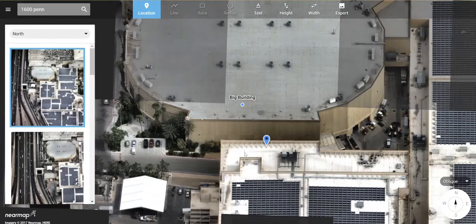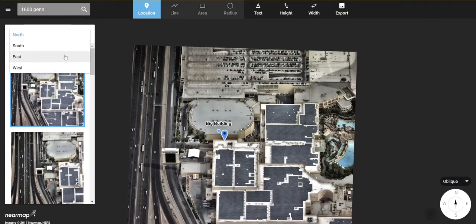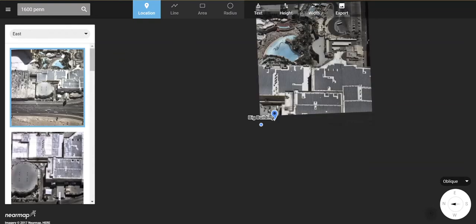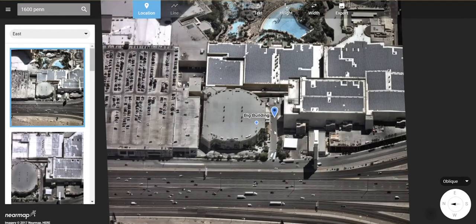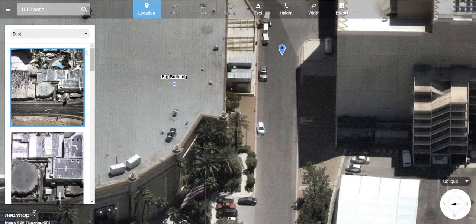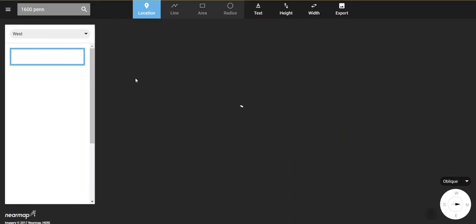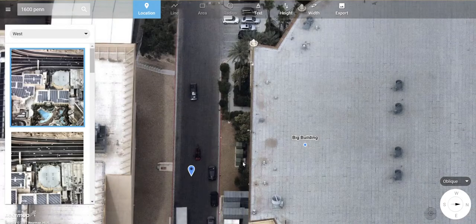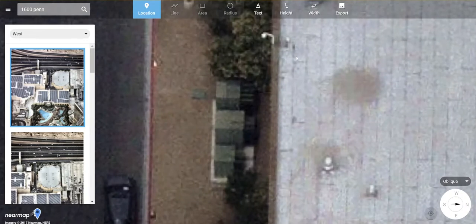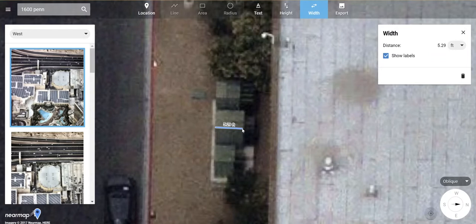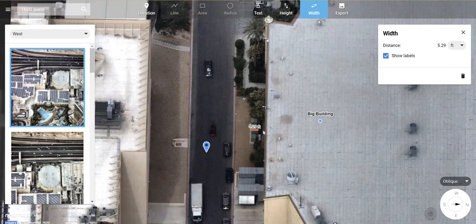When you're back in oblique, you still have the options to change your view. If you were measuring items and wanted to look at them from the side but they're obscured by trees, you can change to the west view and measure the depth of those transformers. You can save all of these with an export and annotations, and use that in a presentation or for general planning, analysis, or whatever the customer needs.